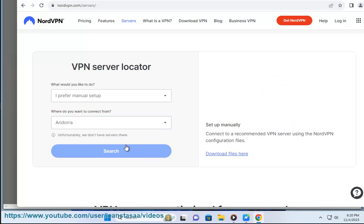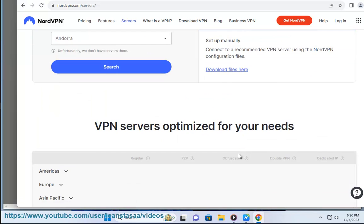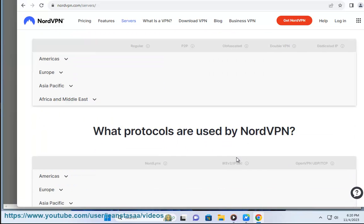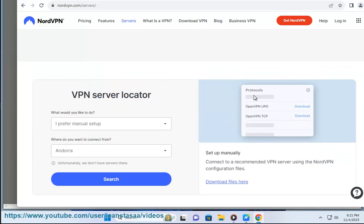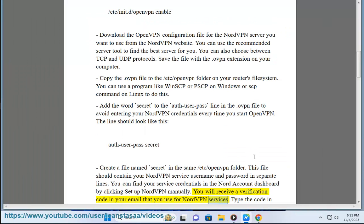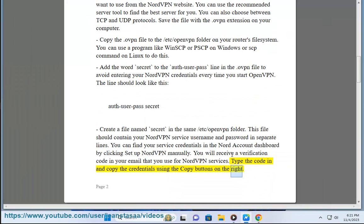Create a file named secret in the same /etc/openvpn folder. This file should contain your NordVPN service username and password in separate lines. You can find your service credentials in the Nord account dashboard by clicking setup NordVPN manually. You will receive a verification code in your email that you use for NordVPN services. Type the code in and copy the credentials using the copy buttons on the right.